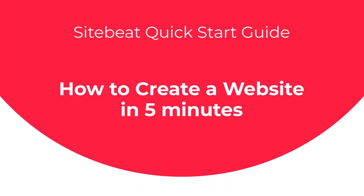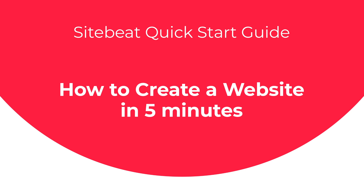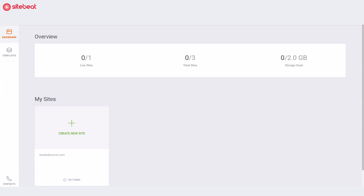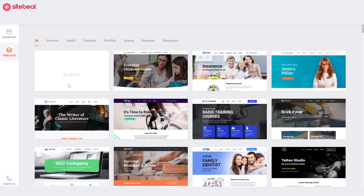Hey there, welcome to our Sitebeat quick start guide. We'll help you beat the ordinary and unleash your own professional site to the world in five minutes. So let's get started.